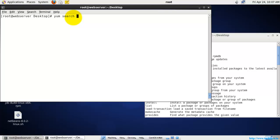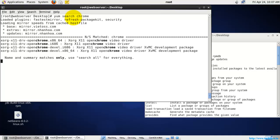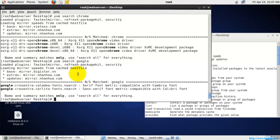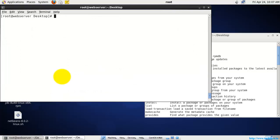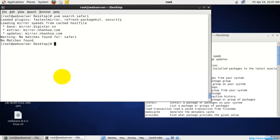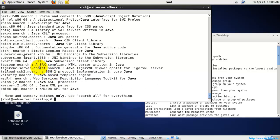Let's search for some packages. First I'll search for 'Chrome' — it is not found in the repository. Searching for 'Google' — also not found. Searching for 'Safari' — no Safari package available either. Let's search for 'Java' — and we do have a Java package available in the repository.